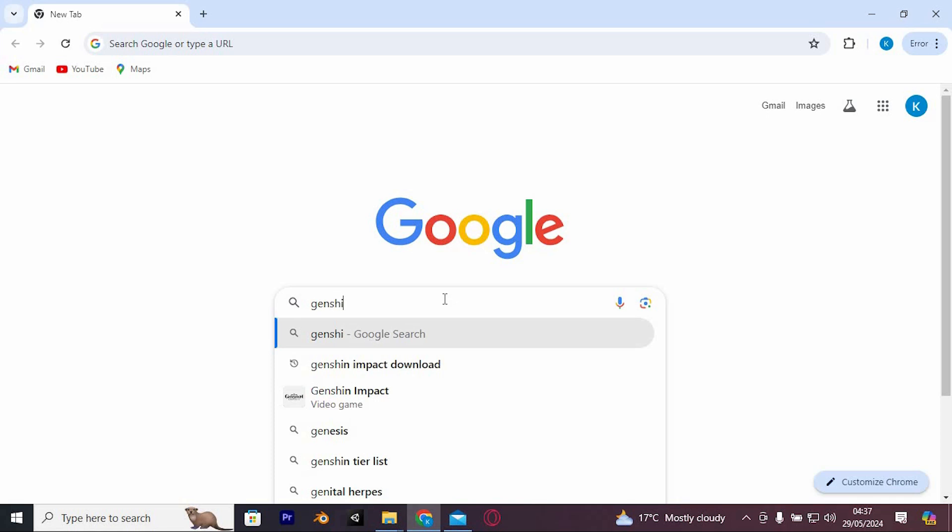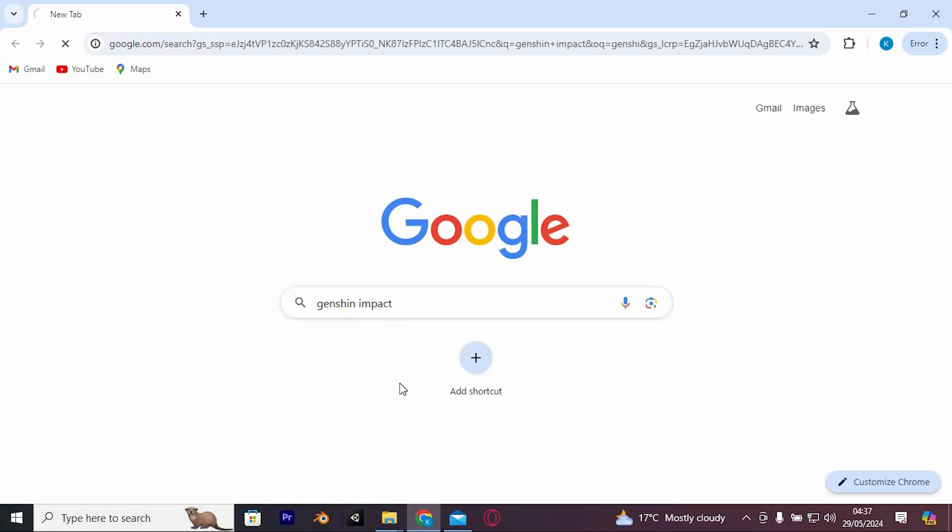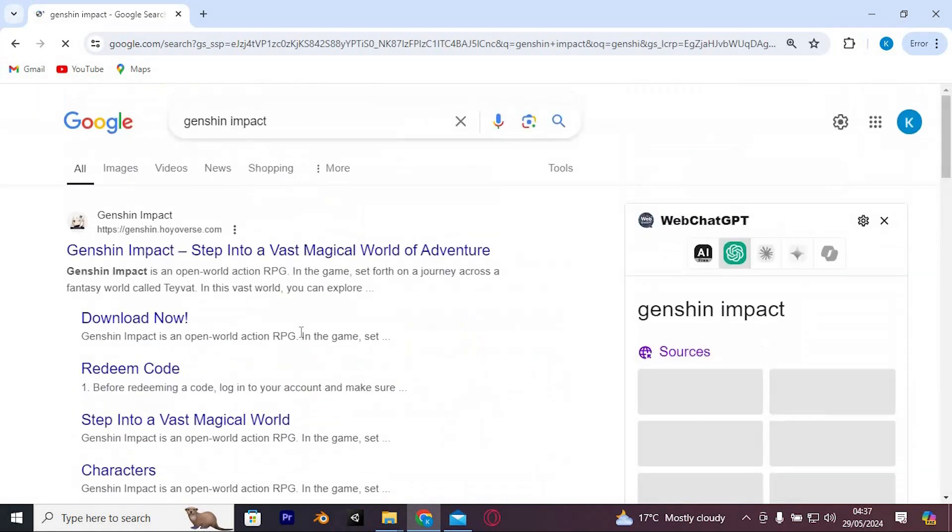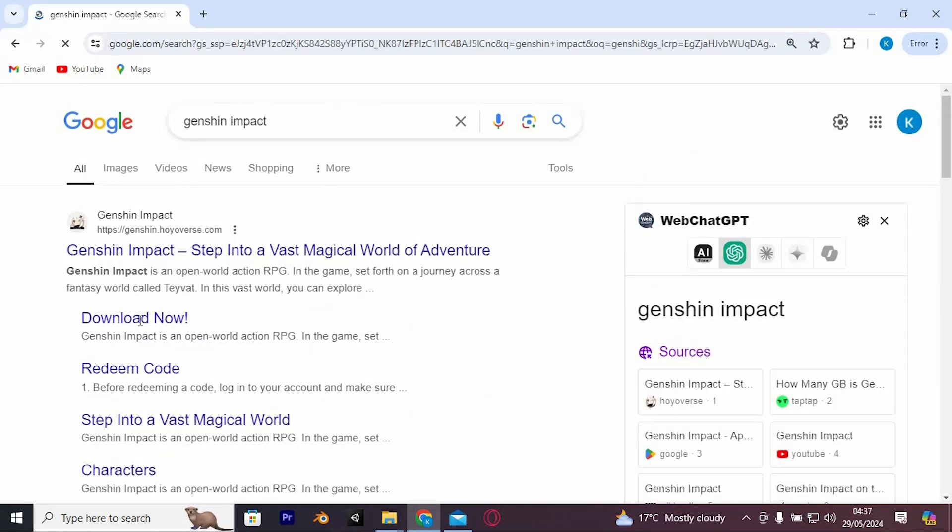just type in Genshin Impact and enter to open it. We now have these sites, just tap on this link here so that it can take you to the official site.